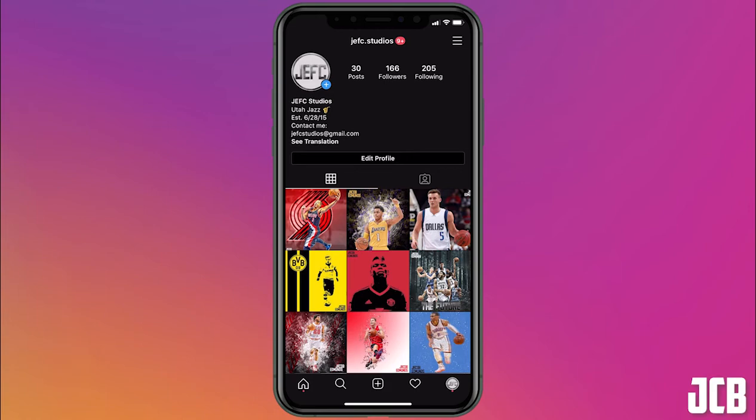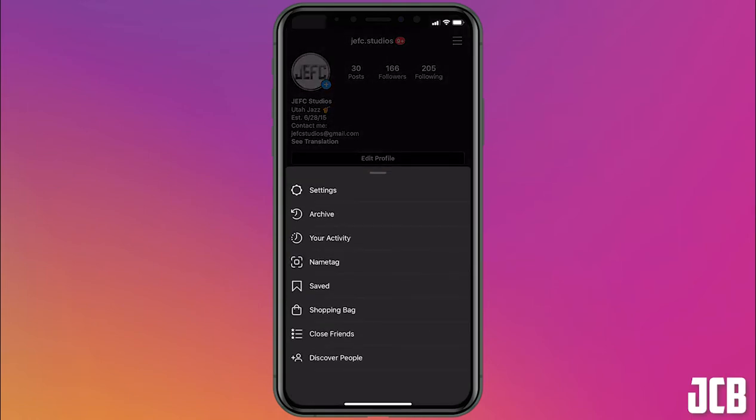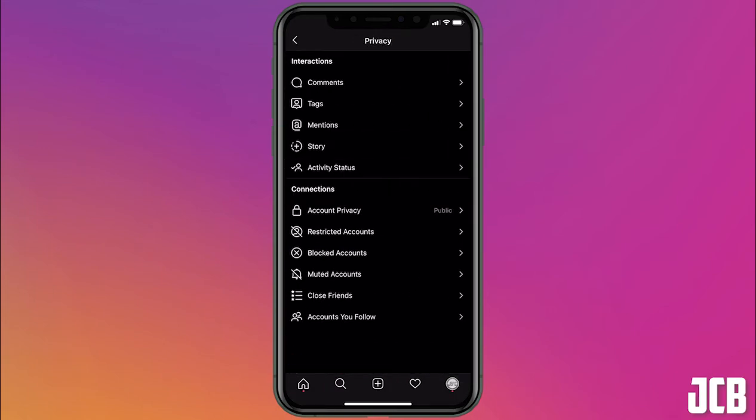So what you're going to do is go to your profile, click on these three lines at the top right, click on settings, privacy, comments.